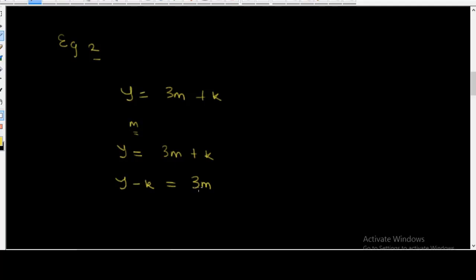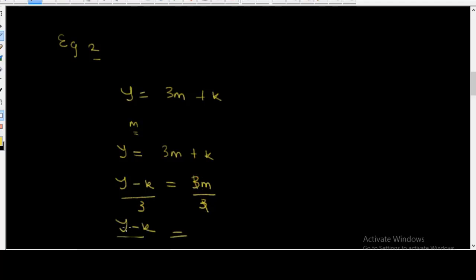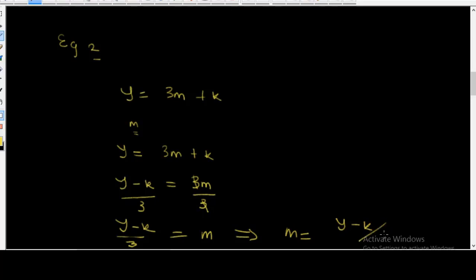We have moved k from the right-hand side to the left-hand side, and now we have m on the right-hand side. To separate the 3 from m, we divide both sides by 3. The 3s cancel, so y minus k over 3 is equal to m. Therefore m is equal to y minus k, all over 3.